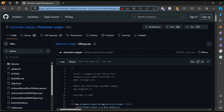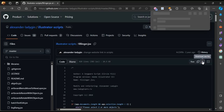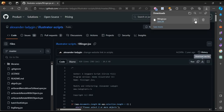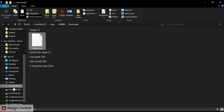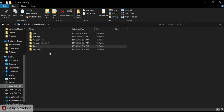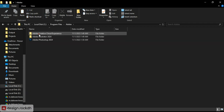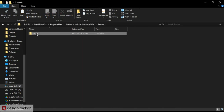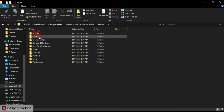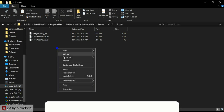First, go to the link and download the script. Copy the downloaded file and navigate to the Windows drive. Then go to Program Files, Adobe, Adobe Illustrator 2024, Presets, EN-US, Scripts, and paste the file there.